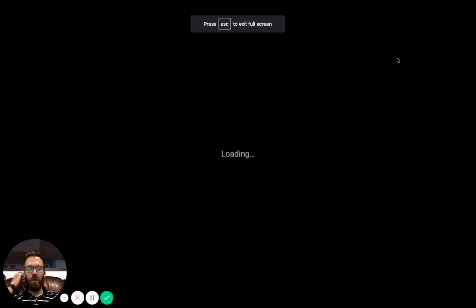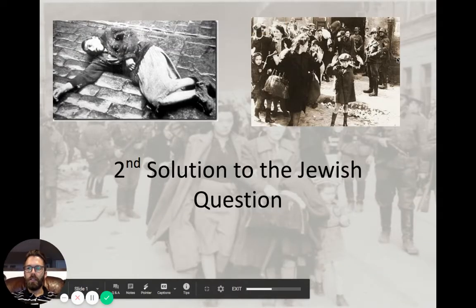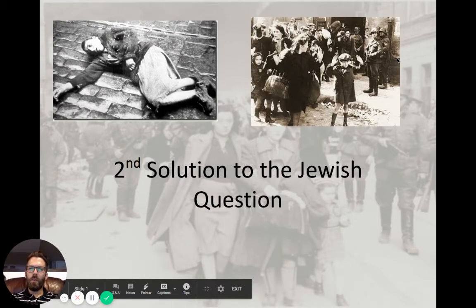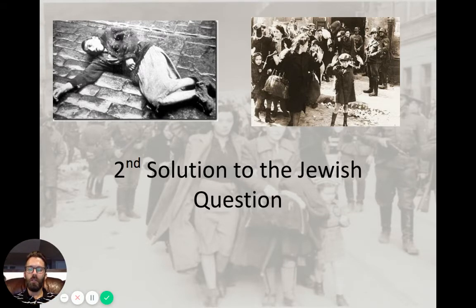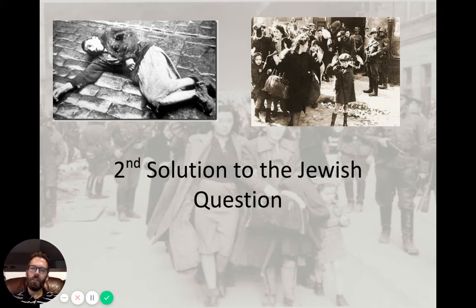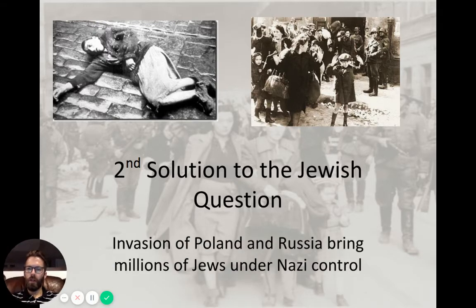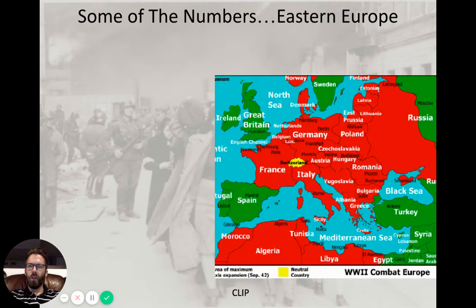We're going to take a look at the second solution to the Jewish problem as the Nazis were looking at it. We ended with the first solution — the removal from society of Jewish members — and this is where we'll shift into the second phase. Things from here on out are going to go pretty quickly.